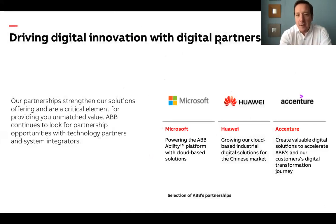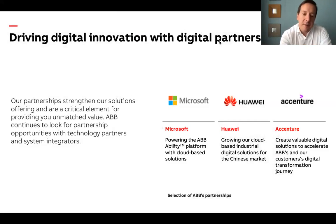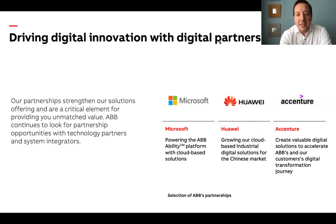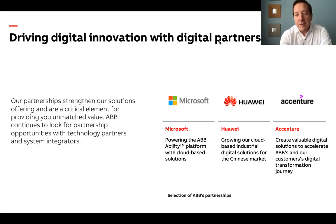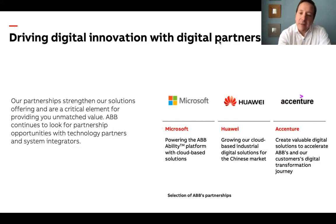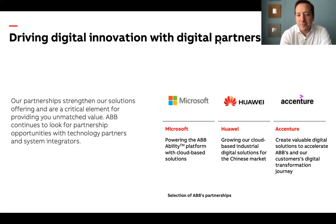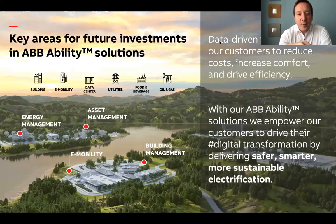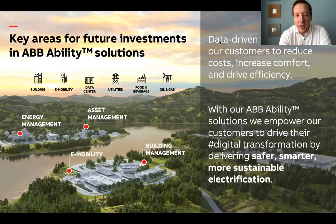But would it be possible to bring these solutions into life alone? Definitely not. That's why our digital strategy is built on an ecosystem of partners. When we align with partners like Microsoft, Huawei, Accenture, HP, Dassault Systems or IBM, our combined expertise and technology capabilities enable leading IoT solutions. Together, we can develop solutions quicker, increase end-to-end automation, offer better connectivity and increase value for our customers.